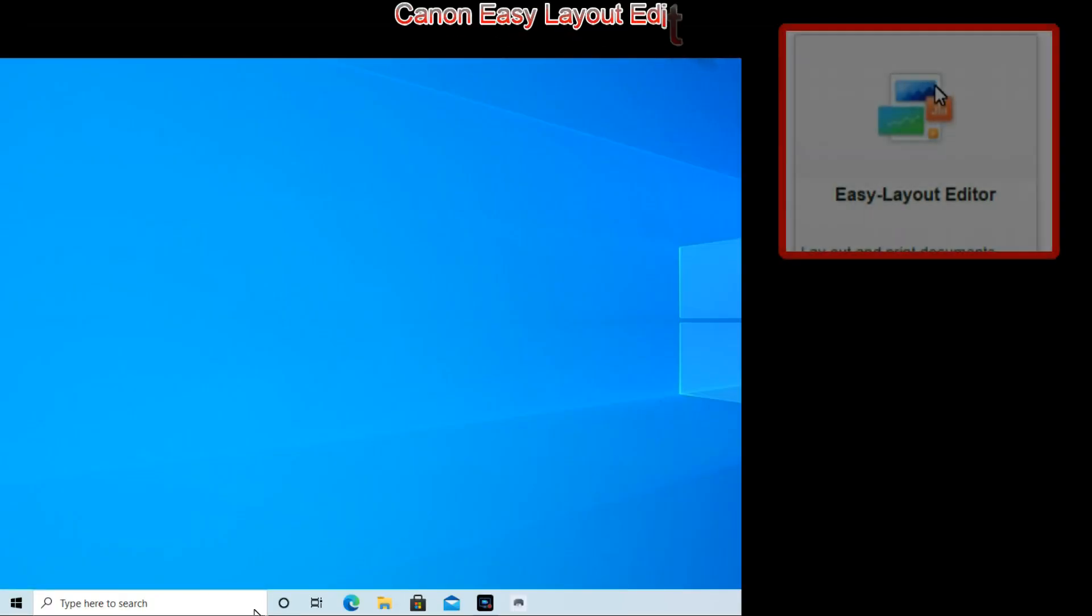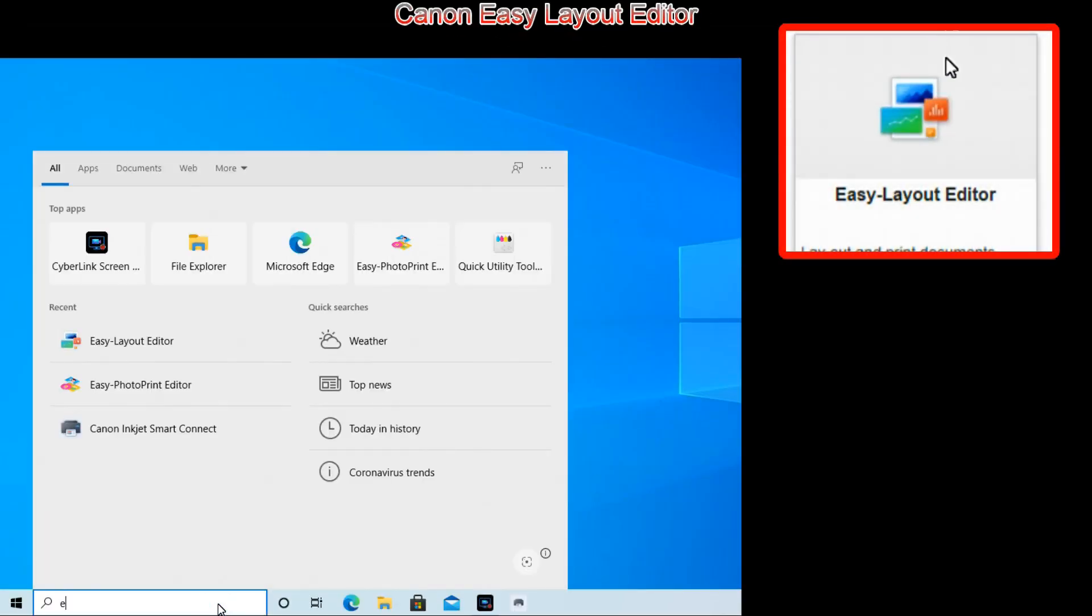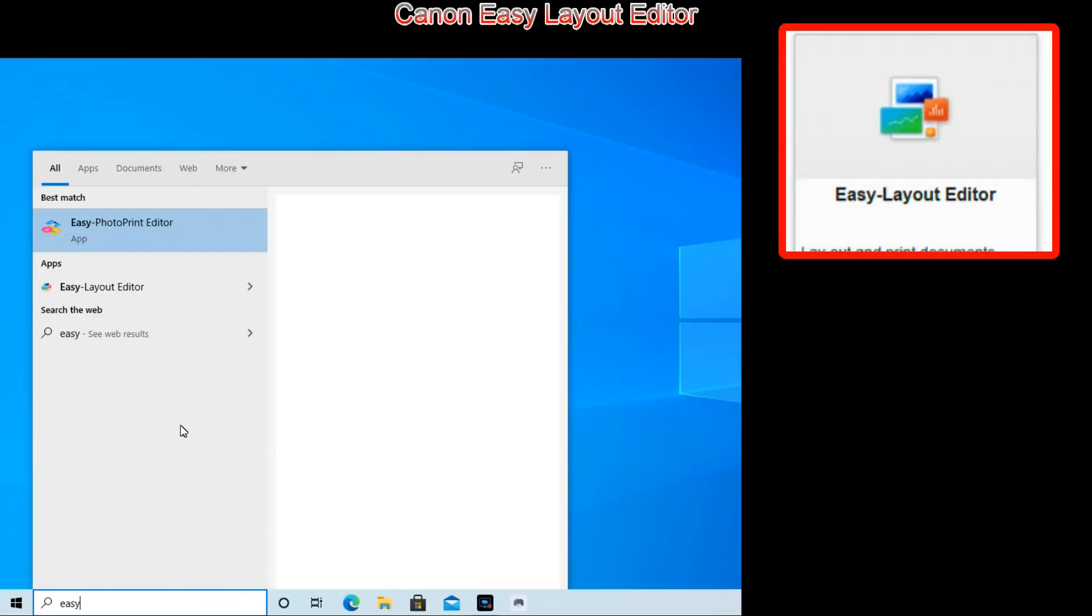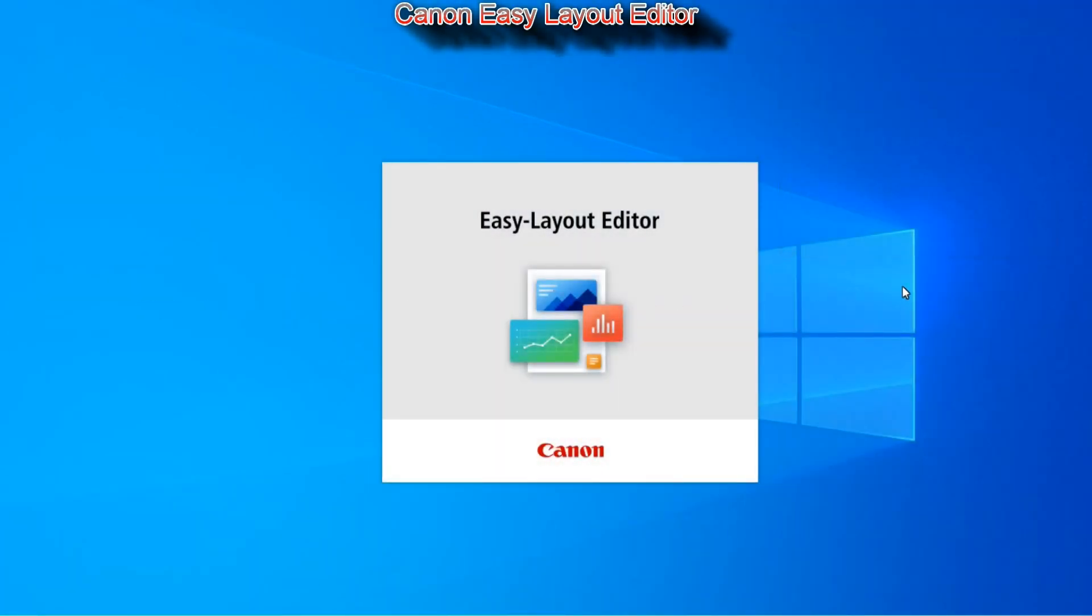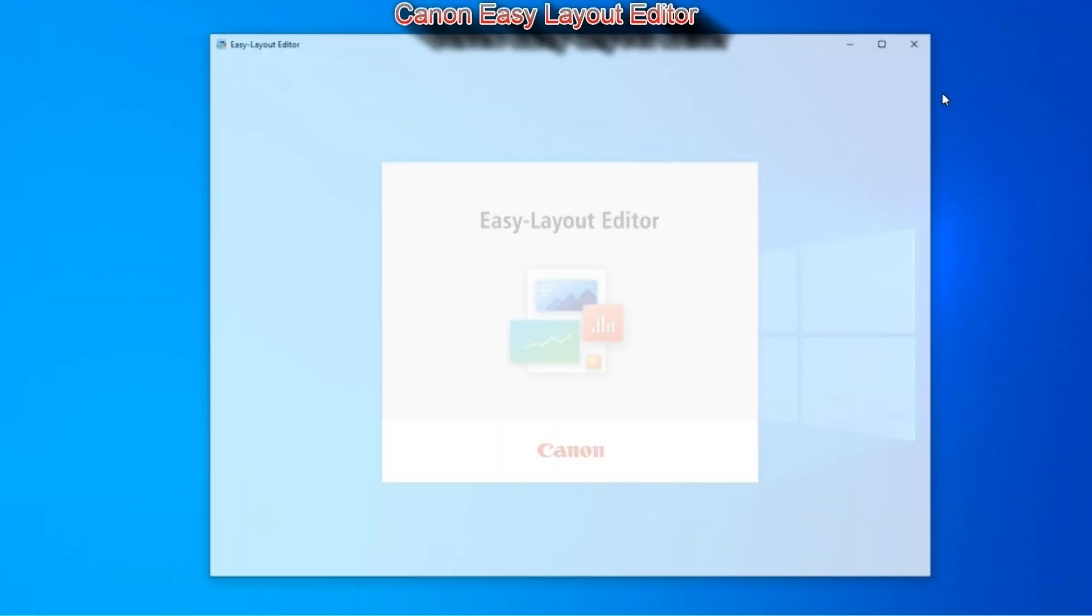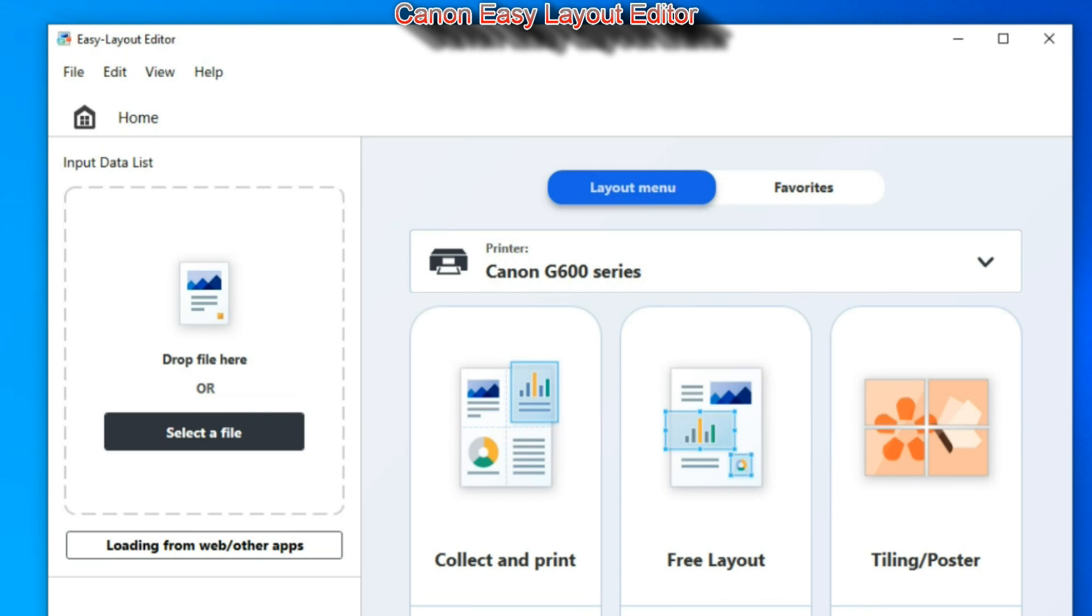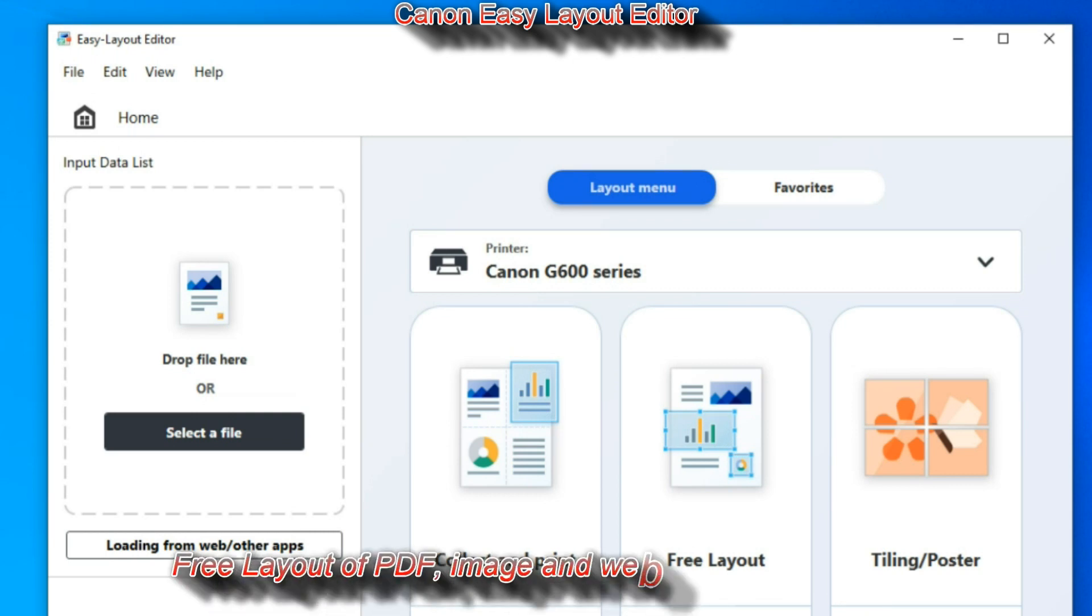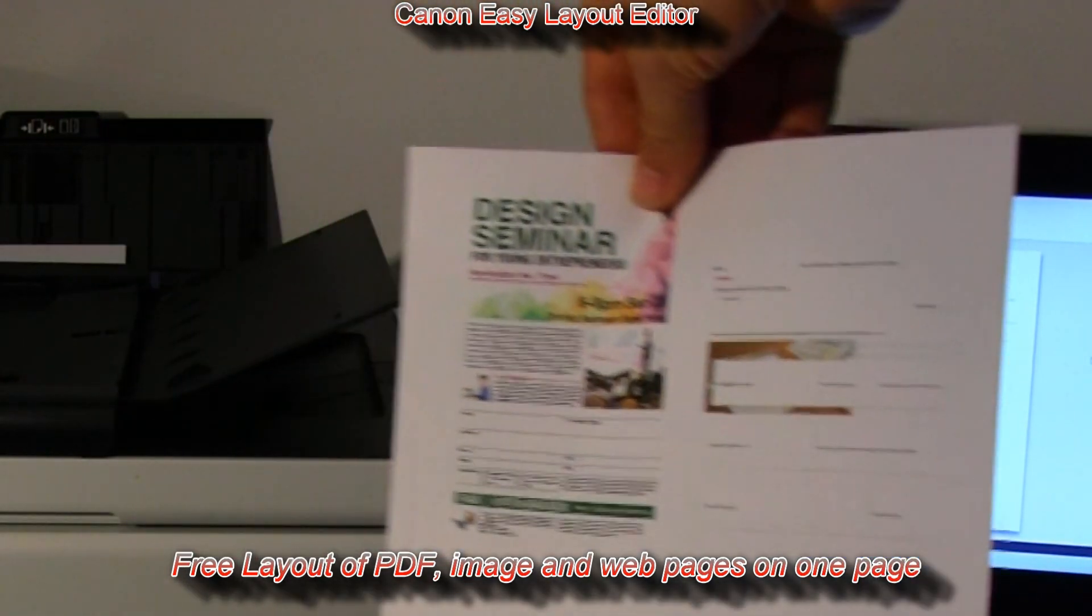One of them is Easy Layout Editor. I recommend to install Easy Layout Editor as you may find it very practical to use with your printer.